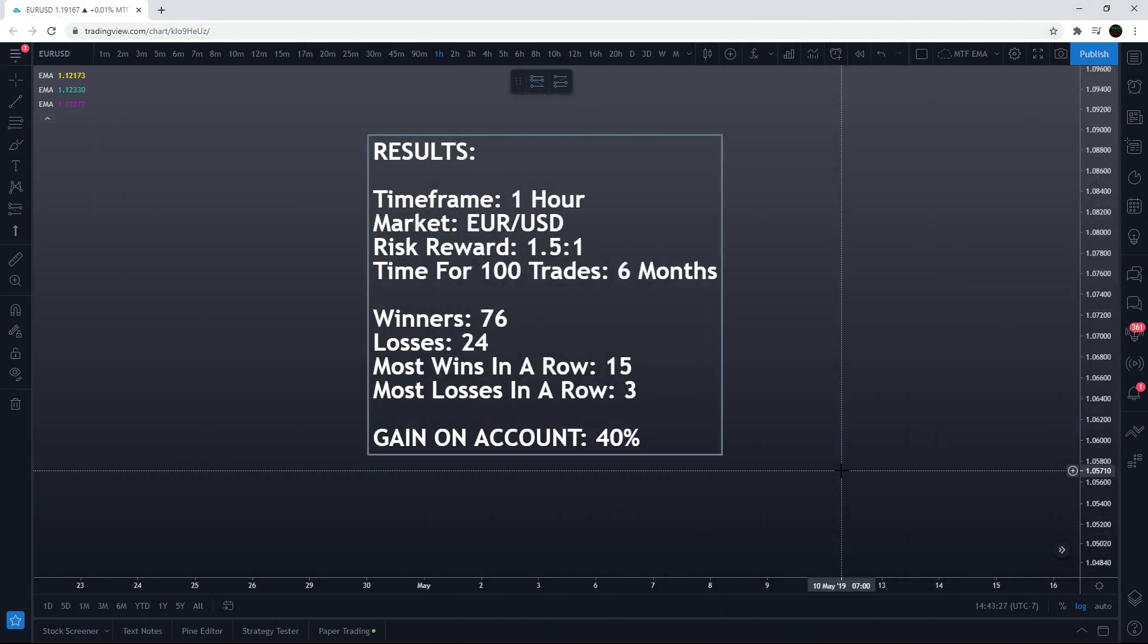The results are in after the 100 back tests and it was really good. One hour timeframe using EUR/USD, 1.5 to 1 risk reward ratio, and it took six months of price data to find those 100 trades. There were 76 winners and 24 losses. The most wins in a row was 15 and the most losses in a row was only 3. The gain on the account: 40%. Really good results.